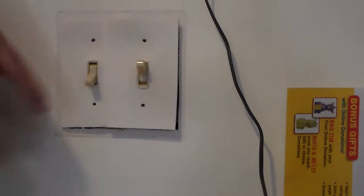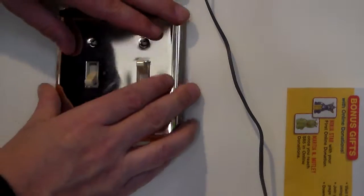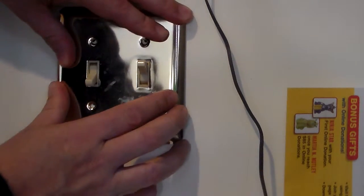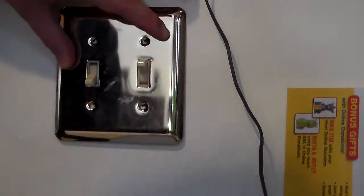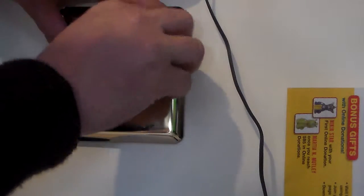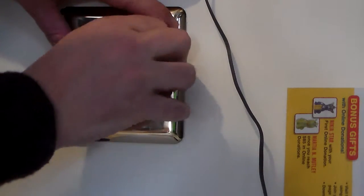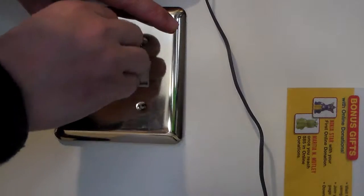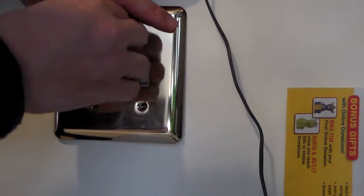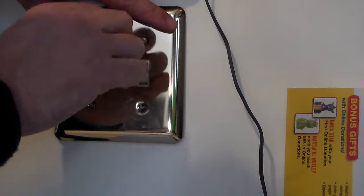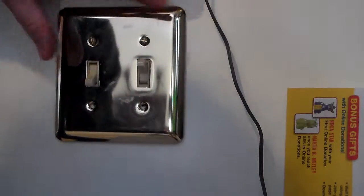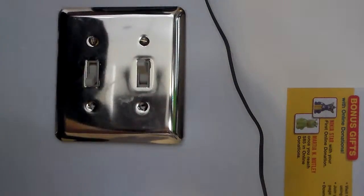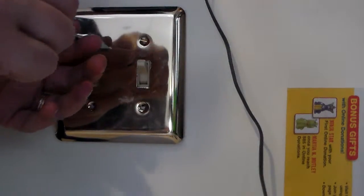Once those are on you will see how they nicely cover that hole in the wall. You will place your plate back over the switches and re-secure the screws that you removed using the correct screwdriver of course.